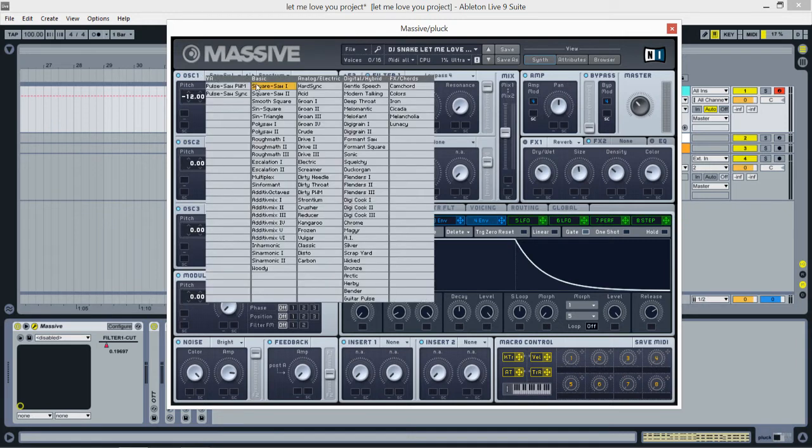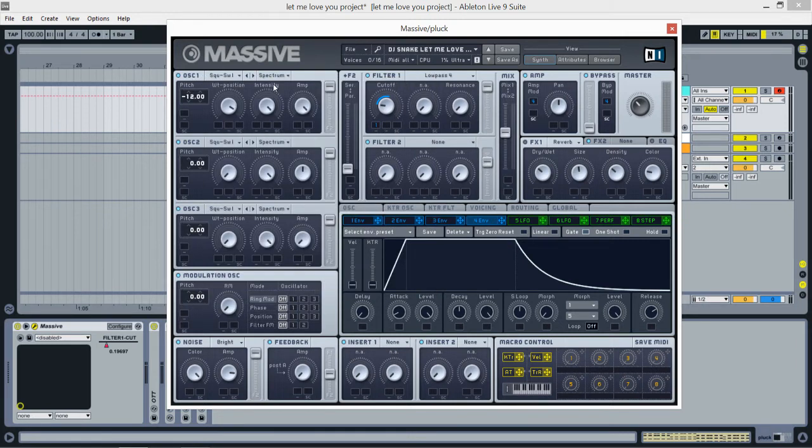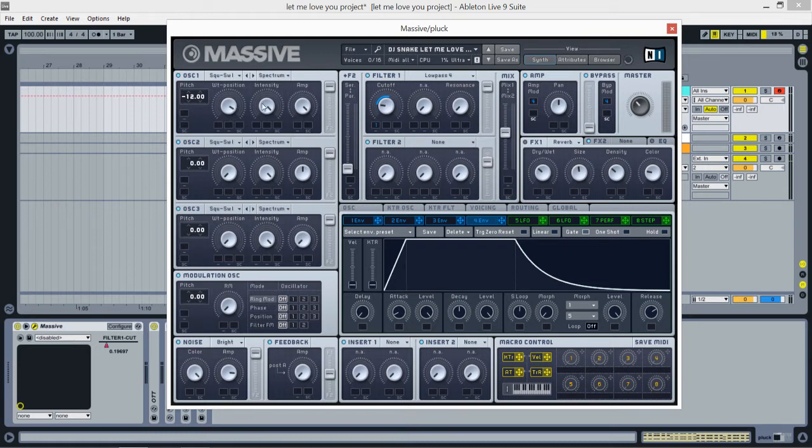Let's go to the first oscillator. It's Squares R-I. Pitch goes minus 12. Wavetable position almost all the way to the right, intensity all the way to the right, and amp all the way to the right. Send this to filter one.